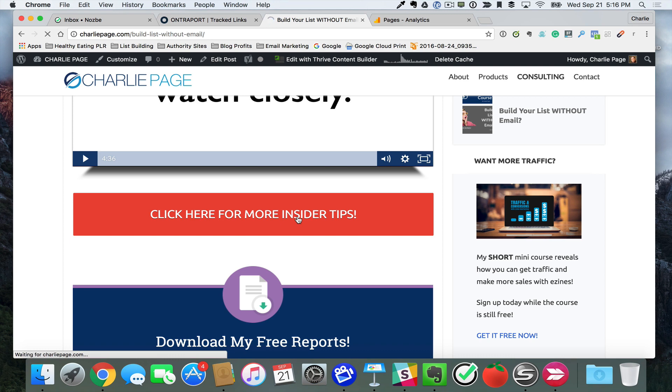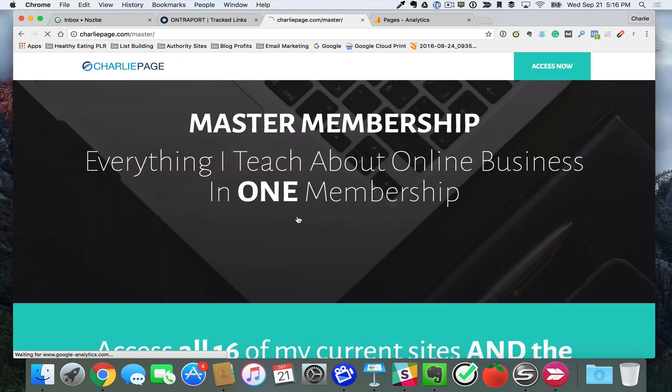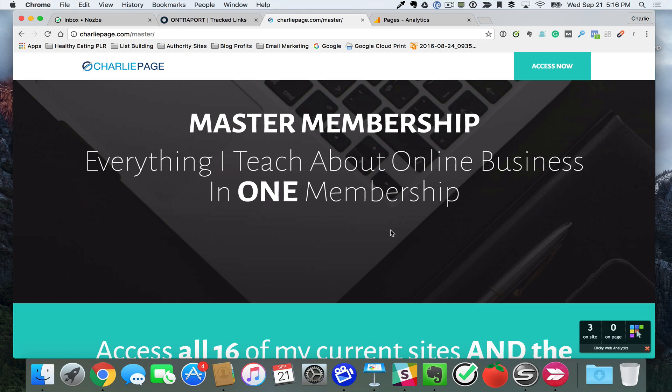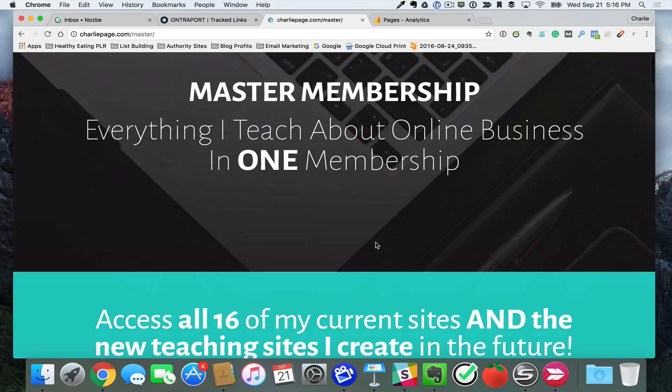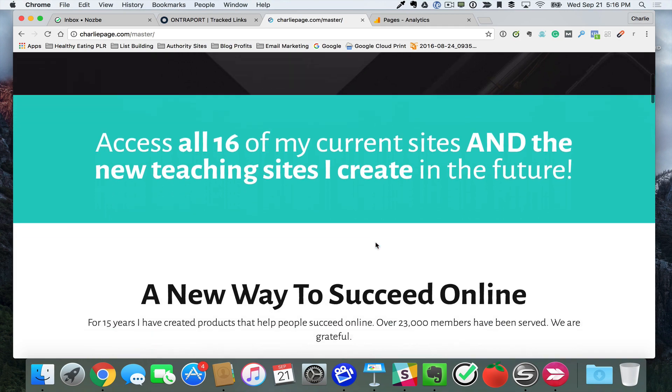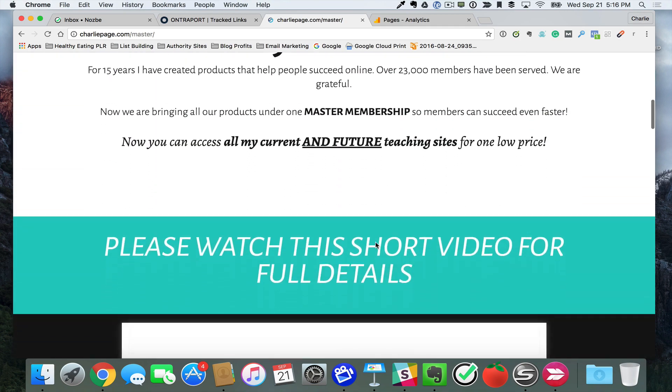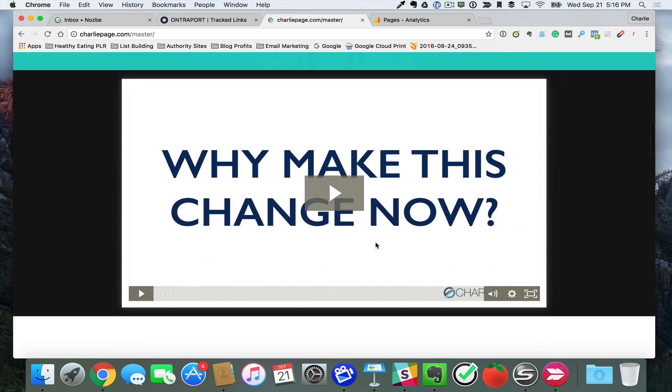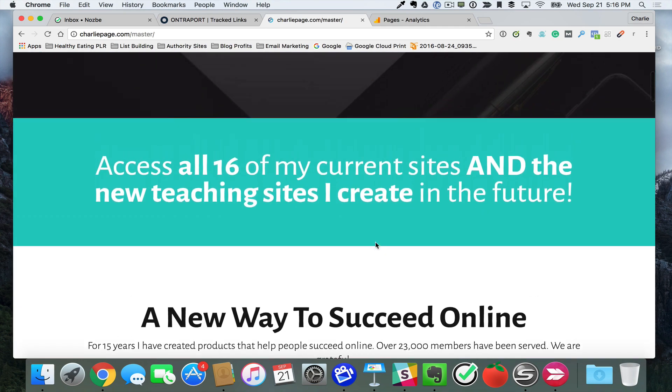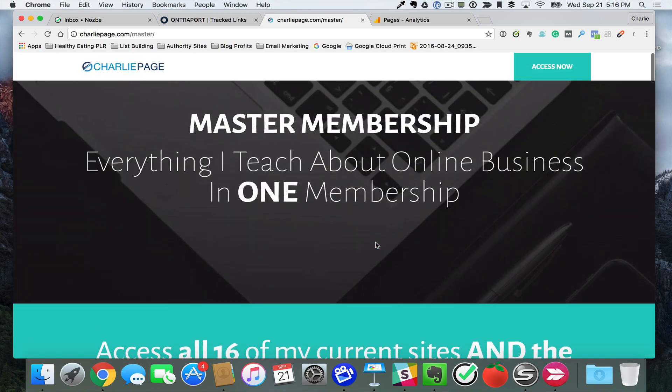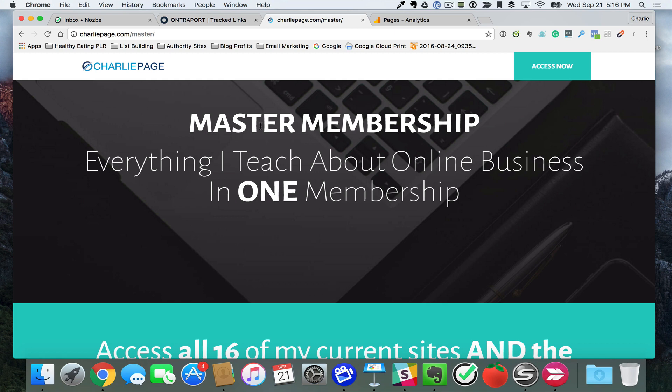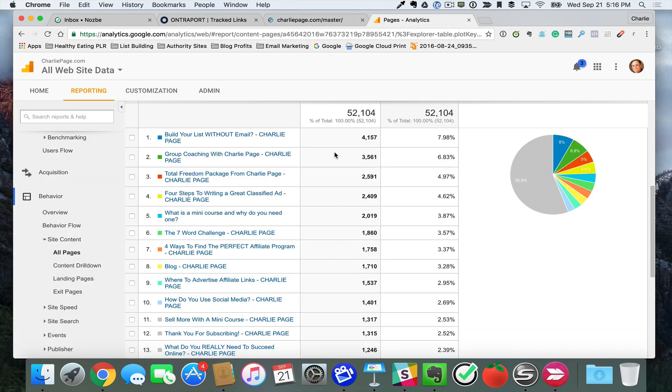You click that, and now you go over to an offer for my master membership. This is a membership where I teach everything I know about working online and succeeding online in one membership.